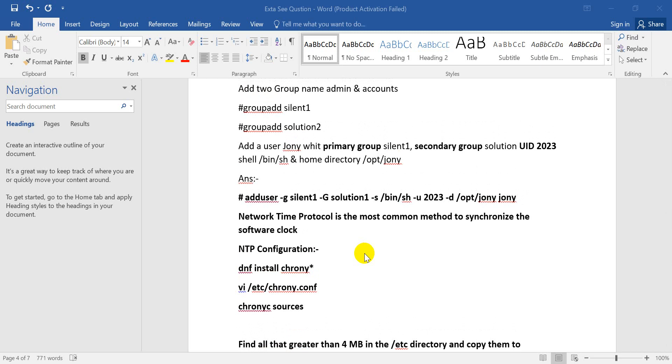NTP is a network time protocol, one of the most common methods for time synchronization software tracking.